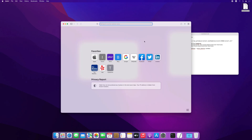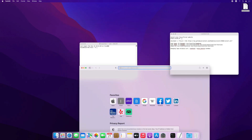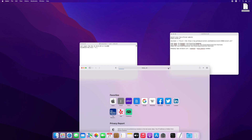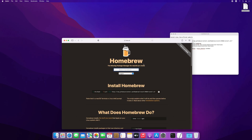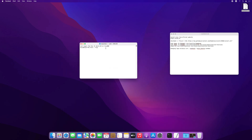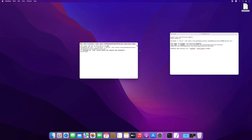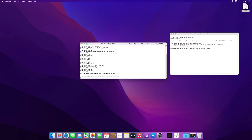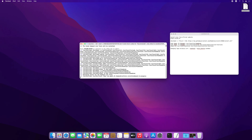Open Terminal and a NeoFetch text file, then open Safari and type brew.sh. Copy the command line that has been provided on this website. Paste it into Terminal and press Enter or Return, then type your Mac password.